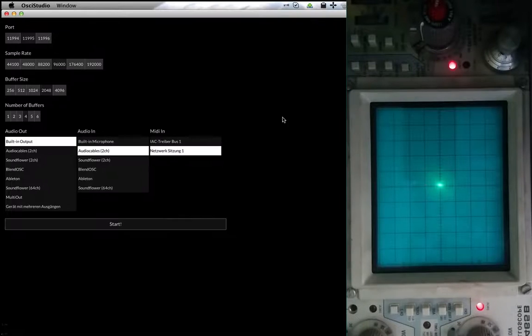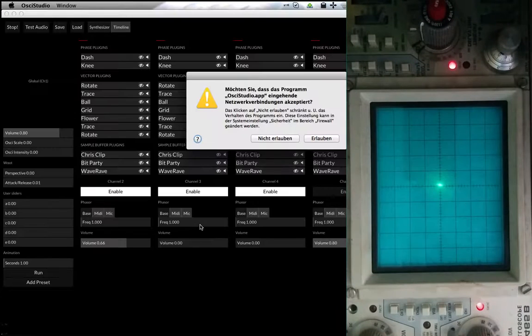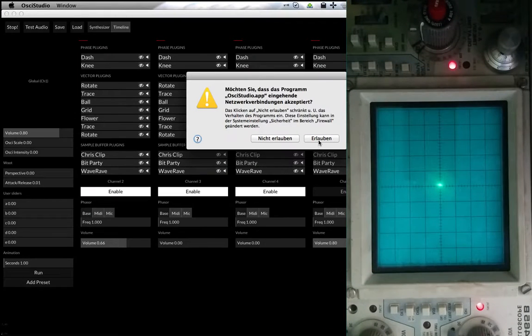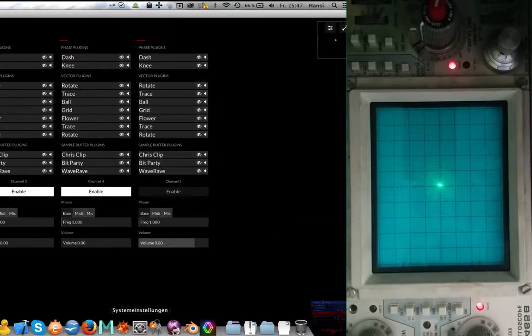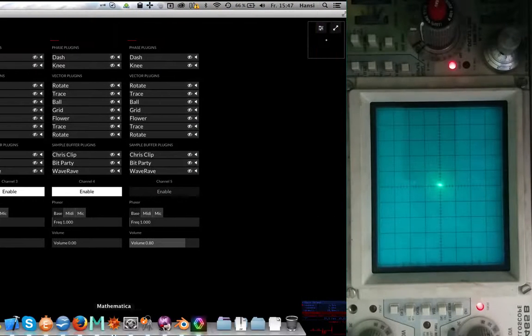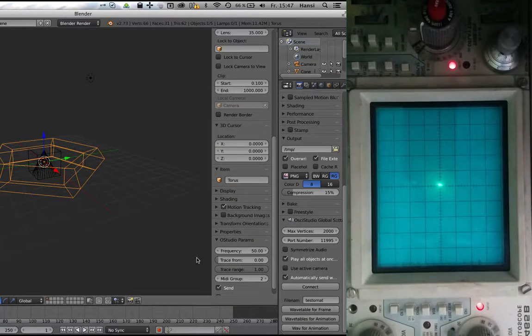At the moment you need two applications to use OSTC Studio. First you start OSTC Studio itself and then you also start Blender and you can connect Blender to OSTC Studio.